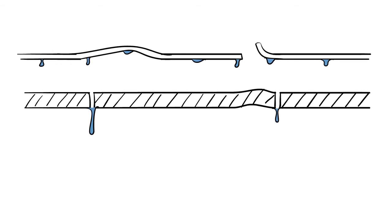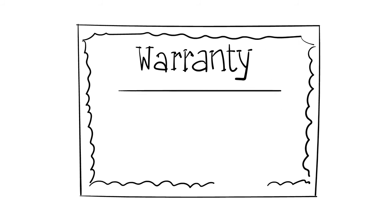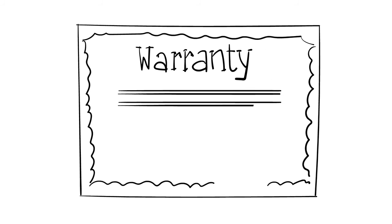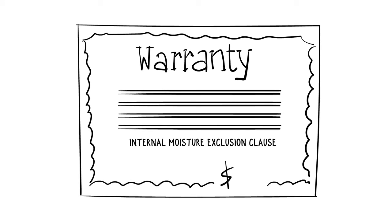This can create the appearance of mystery leaks in the building and lead to premature roof system failure. Worse yet, internal moisture is a design issue not covered by the roof warranty, leaving you with no recourse and expensive remediation costs.